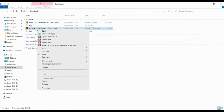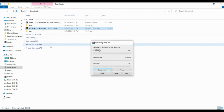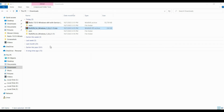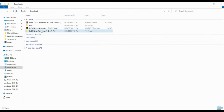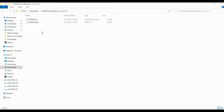Download the zip file and once downloaded, simply extract it. Inside the extracted folder you can see two files named with a .dll and a .pdb extension.